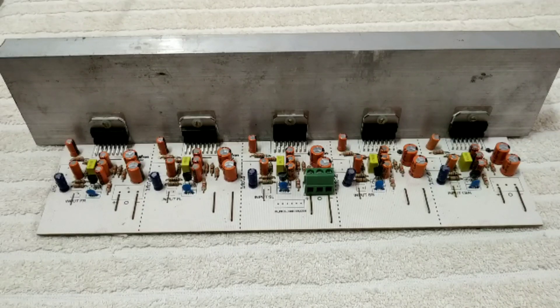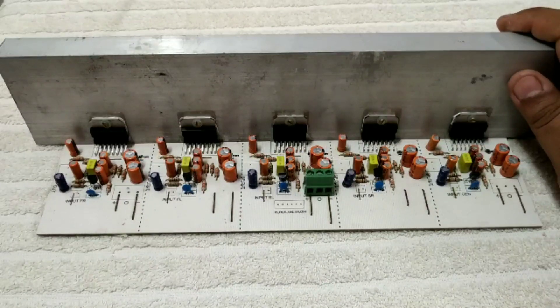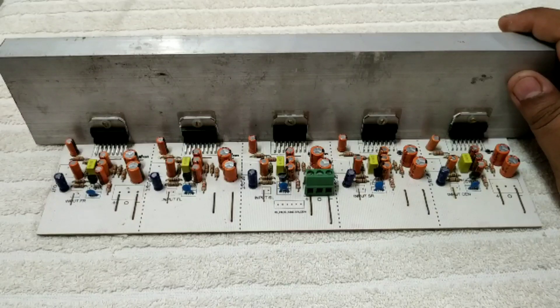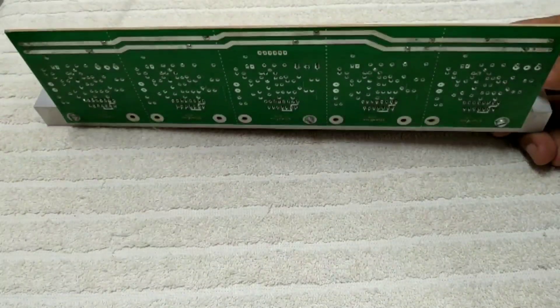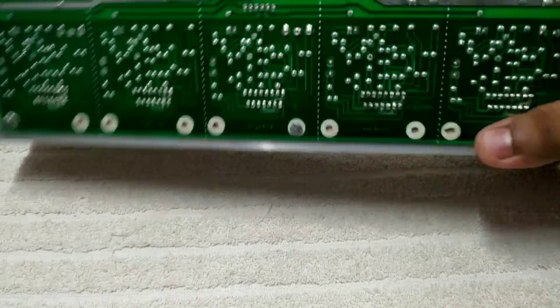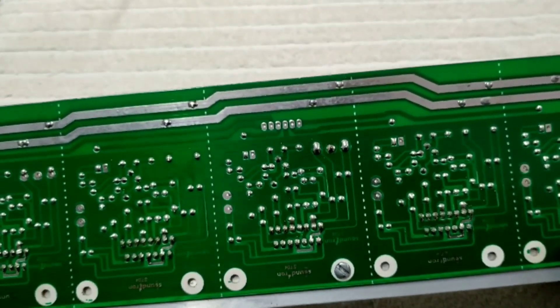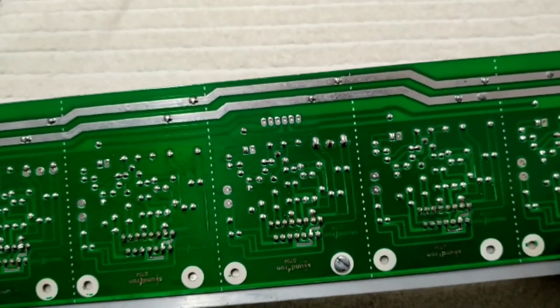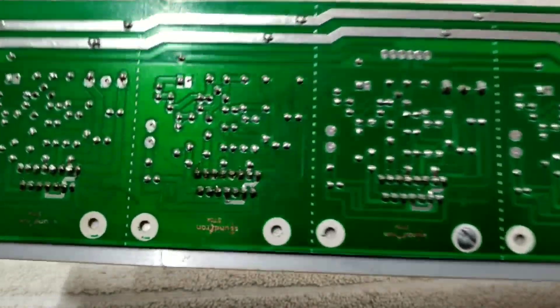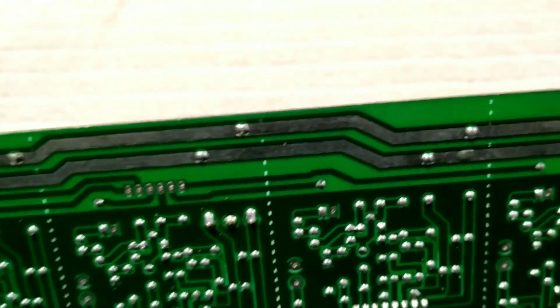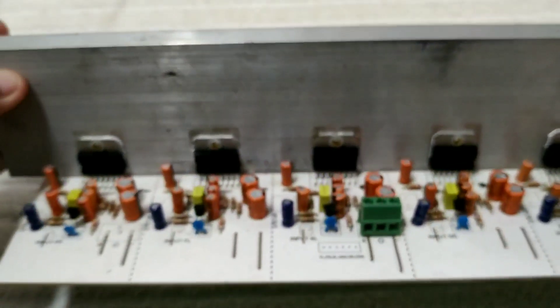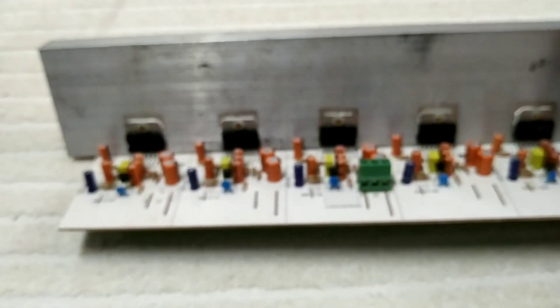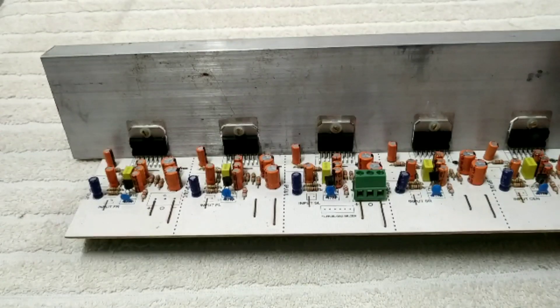Friends, we have to do the TDA7294 IC. We have to do the PCB. As you can see, we have the PCB here. We are going to use the PCB. TDA7294 is available in the PCB. Per channel, 100 watts per output.